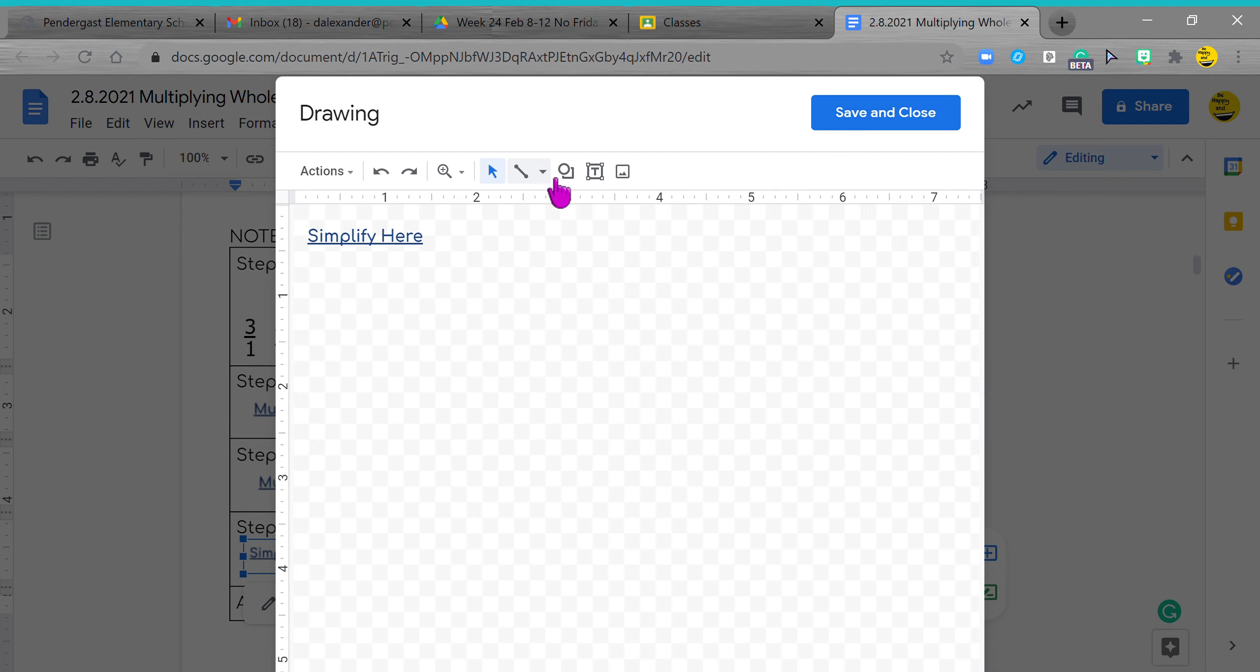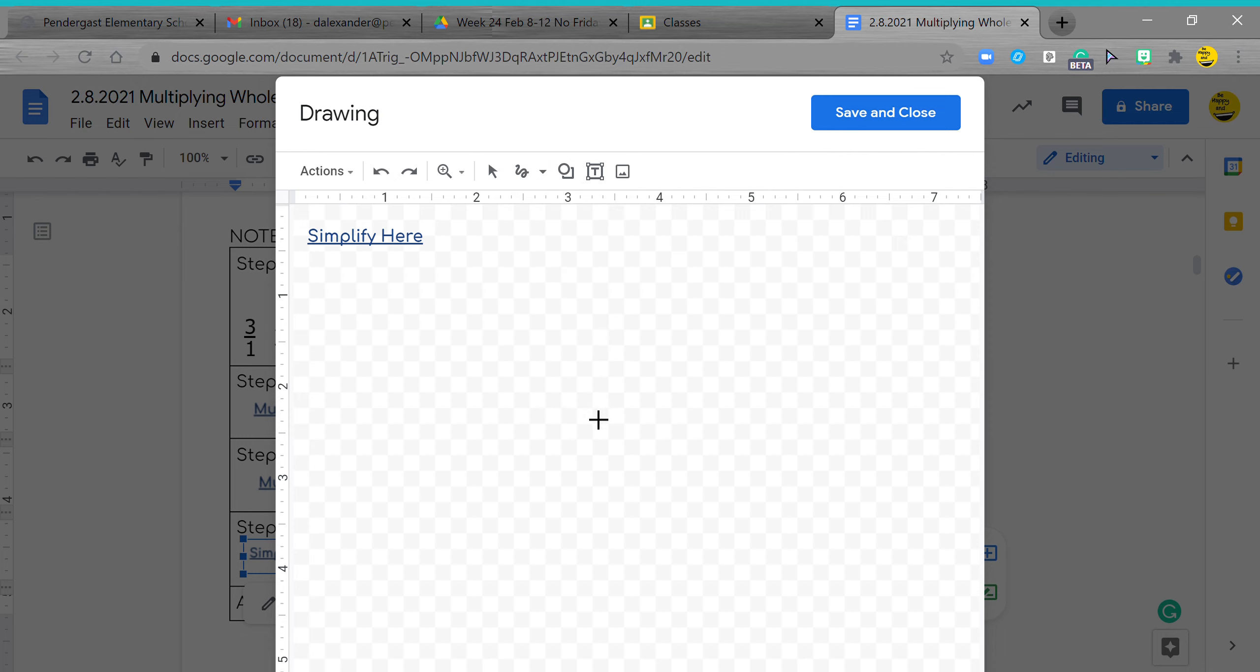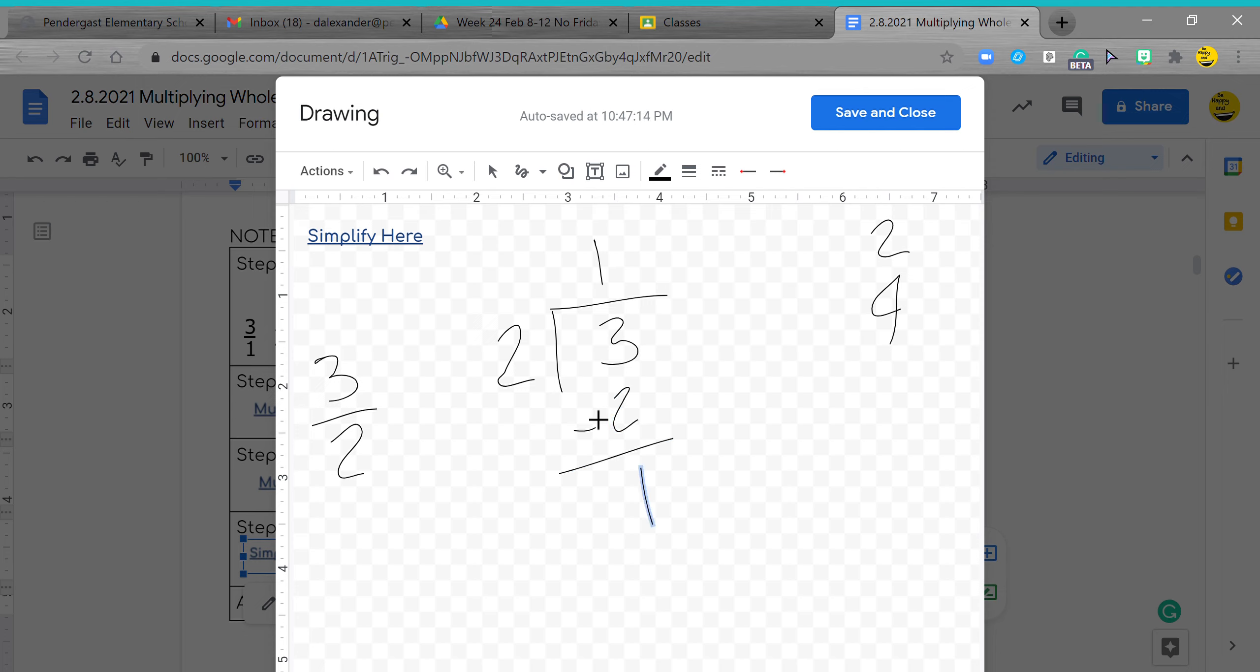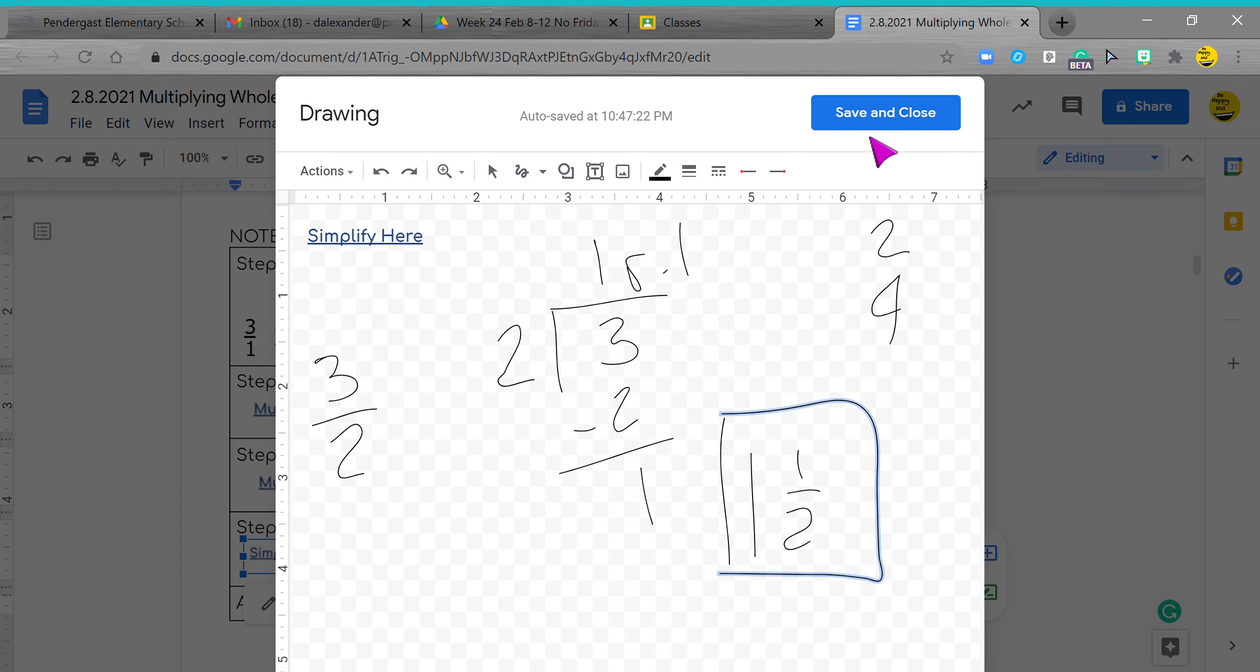So right over here, I'm going to simplify. Turn my three halves into a mixed number, which means I'm going to divide. My denominator is my divisor and my numerator is my dividend. I'm going to do my multiples of two, and I see that I only need it one time. I'm going to subtract two, I have one left over and I have remainder one.